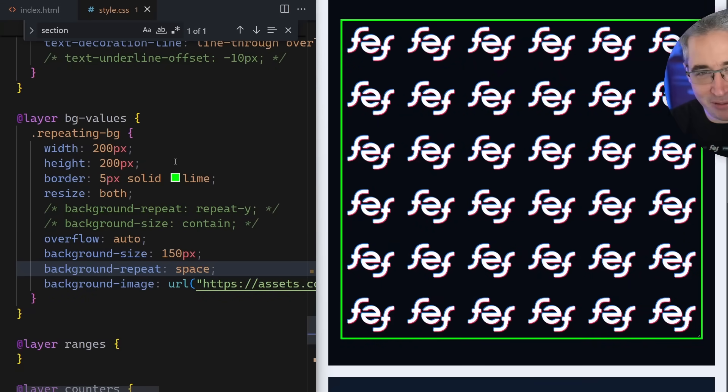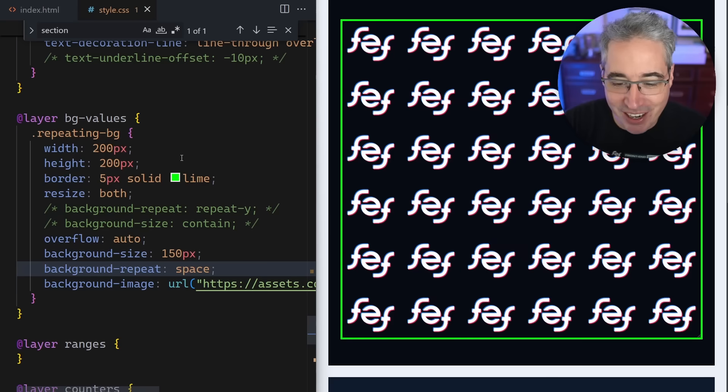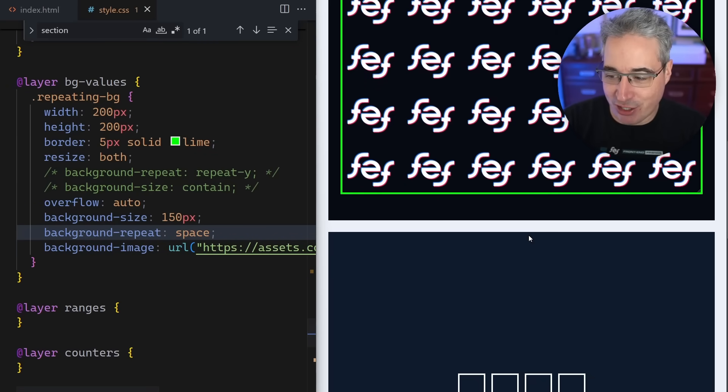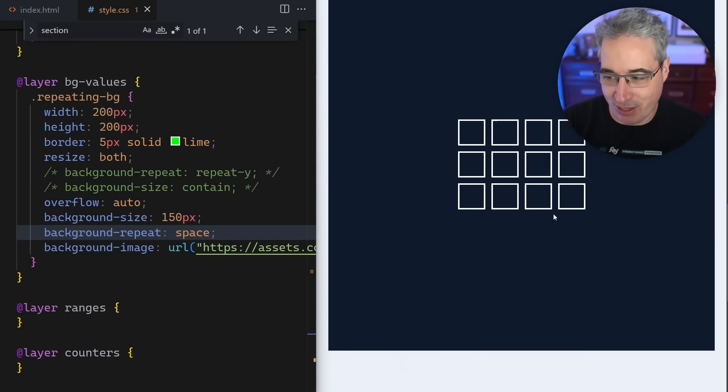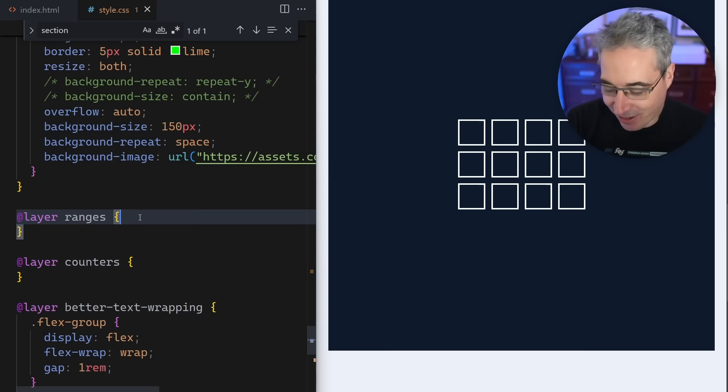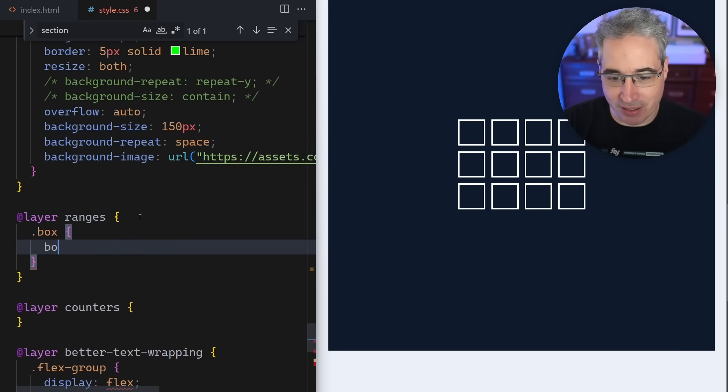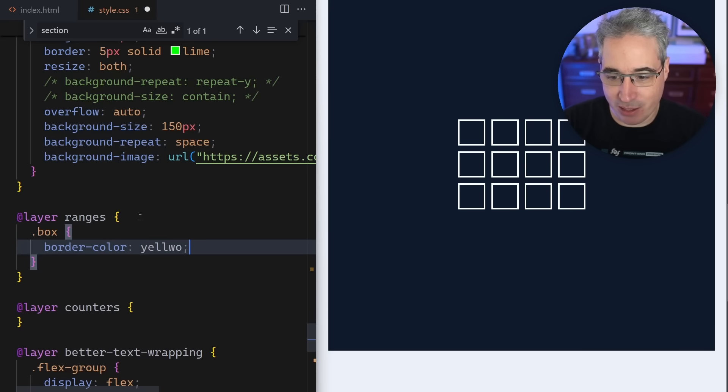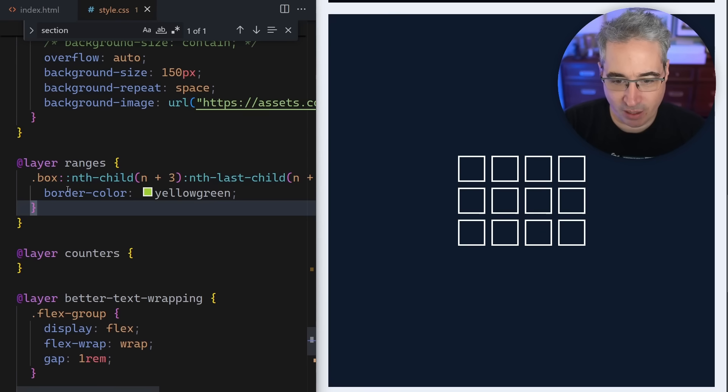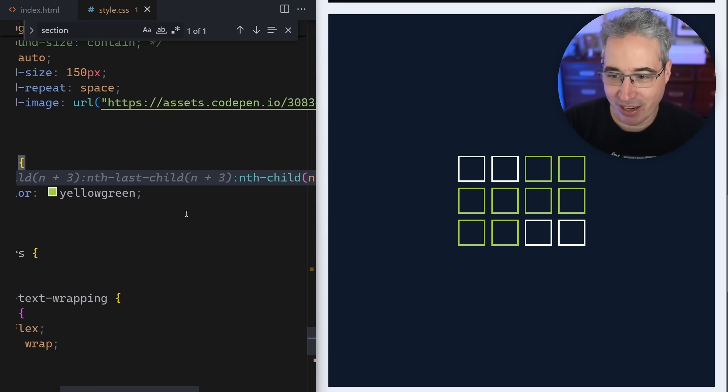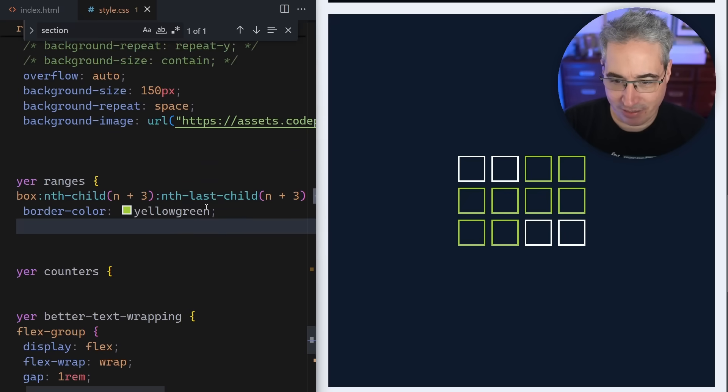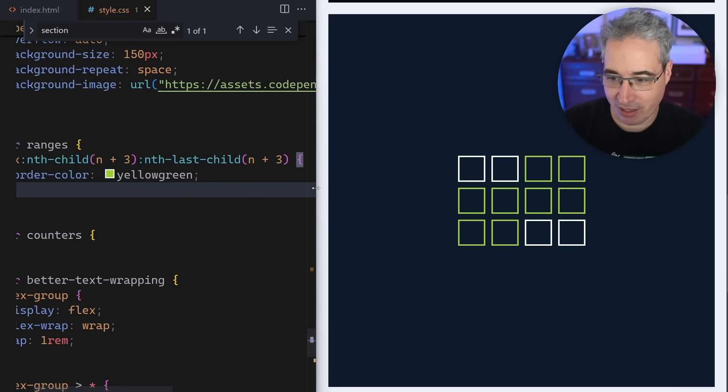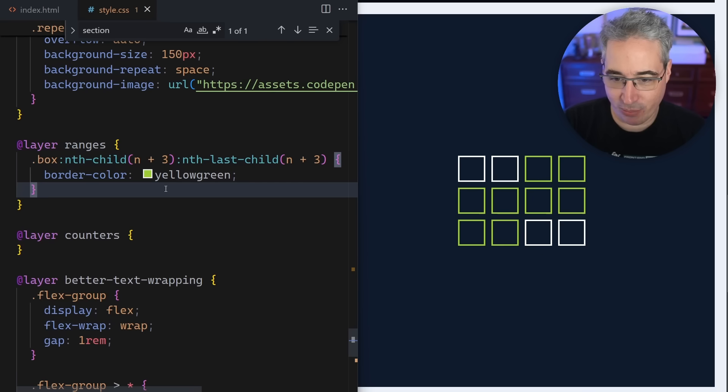Let's get back into these tips. The next one is a really fun one. That's actually a bit of a two for one, which is taking a look at ranges and selecting ranges of content. Here we have nine boxes right there. If we come in with my dot box, border-color is yellow green. We can come in with nth-child n plus three, and then an nth-last-child n plus three, and we select everything in between those.